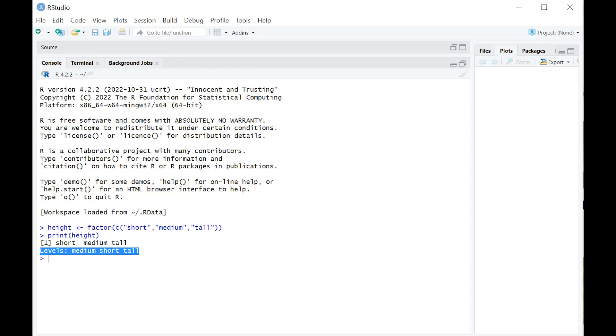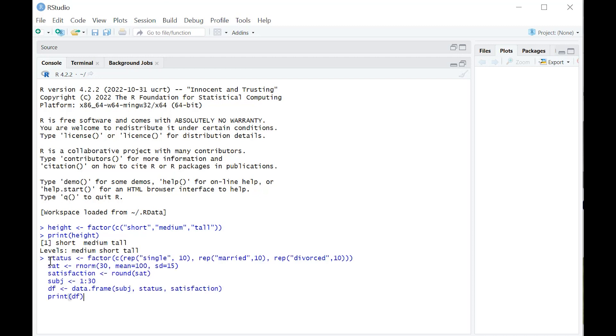Of course, that's not super helpful. So why don't we go ahead and create an actual data frame and motivate it with an example so you can see why factor variables are important.